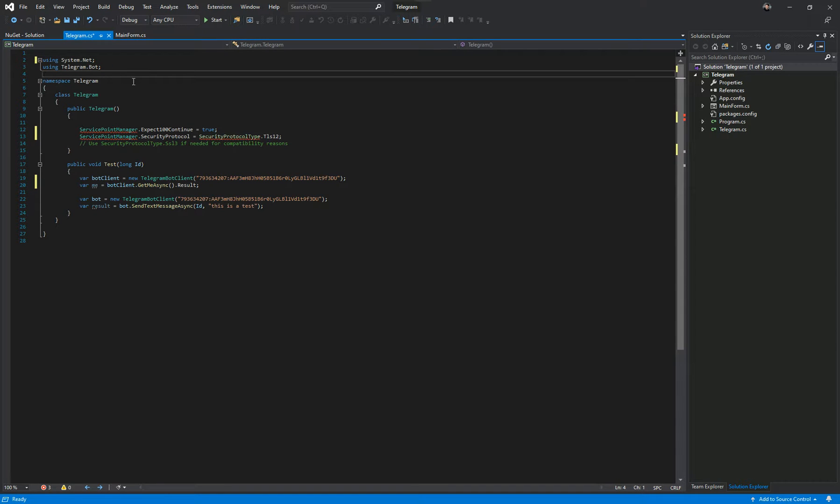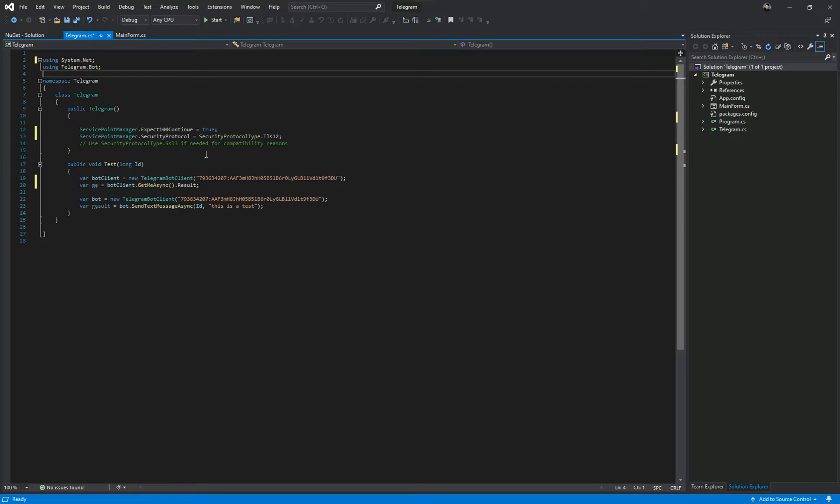So you've included the library system.net and you've added these two values to include security protocol of TLS which is the latest one. For compatibility reasons you've got SSL3 at the bottom there.